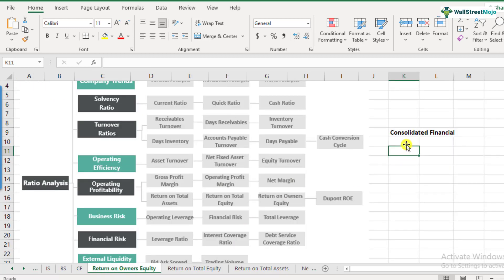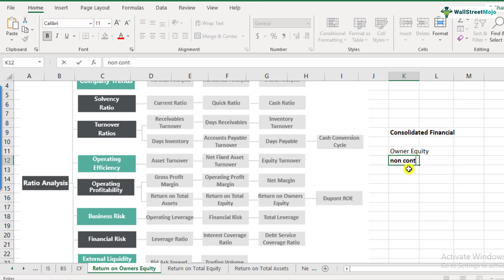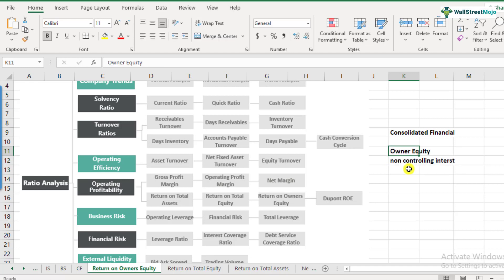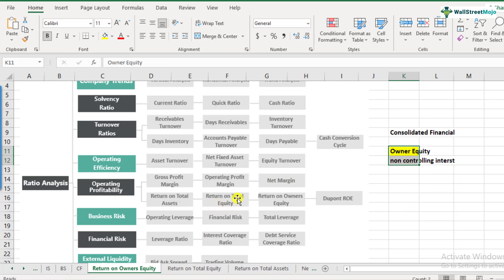So now that you've understood the owner's equity and the non-controlling interest, when we are calculating return on owner's equity, we are saying that only consider the owner's equity. Do not consider the non-controlling interest. But when we are looking at return on total equity, you have to take the sum total of these two, like we did in our previous video. So that's how the difference between the two lies.